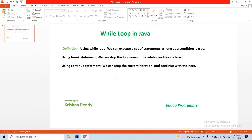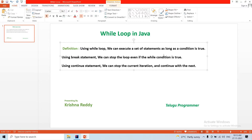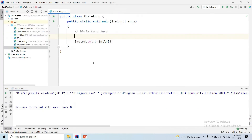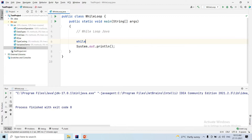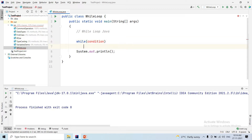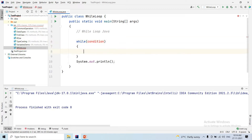Let's start today's session on while loops. The while loop definition: using a while loop, we can execute a set of statements as long as the condition is true. Now let's look at the while loop syntax. The syntax uses a condition, and we manage a demo of it.